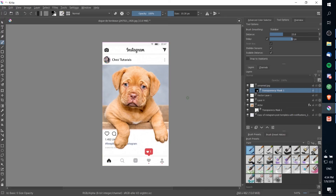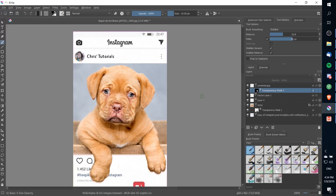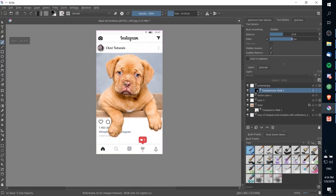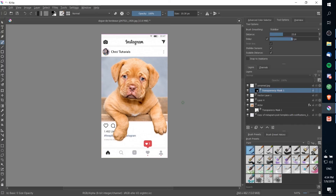And that's pretty much going to cover the effect — how you can take an image, put it inside an Instagram post template, and give it that 3D pop-out effect which makes it look like your photo is actually part of the post. I hope you guys got something out of this tutorial. Go ahead and try it out for yourself. I've been Chris, thanks for watching, and I'll see you guys in the next video.